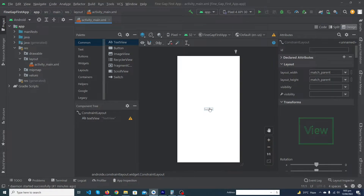When you make an Android app, there are different types and different sizes of Android mobiles, so you need to make sure that your Android layout is responsive.